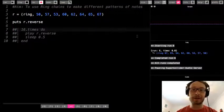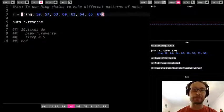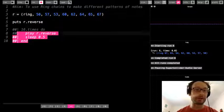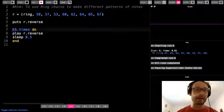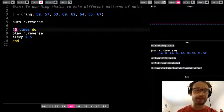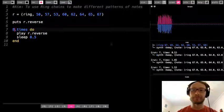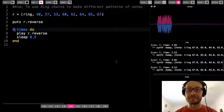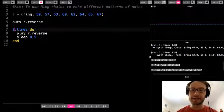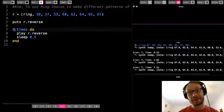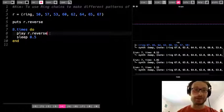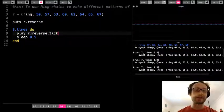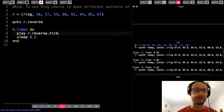It gives me the reverse order of the ring that I had, okay? So remember, R was equal to what was in my ring, but now when I do r.reverse, it gives me 67, 65, 64. It goes in reverse order. So if I were to play r.reverse, and I'll just do it eight times here. So important distinction we need to make here, okay? It played all the notes together in reverse.